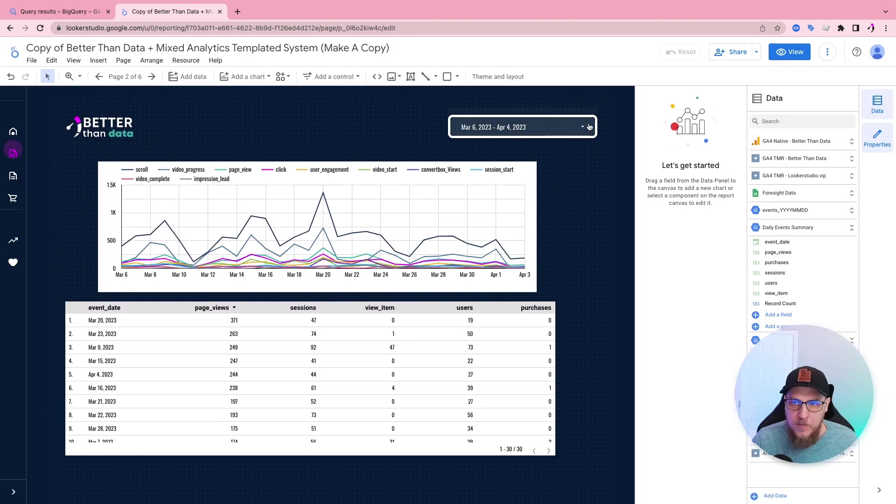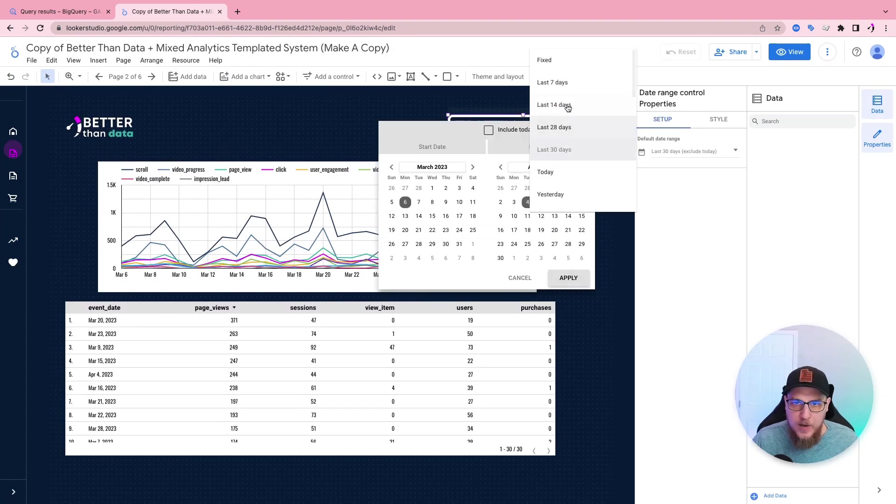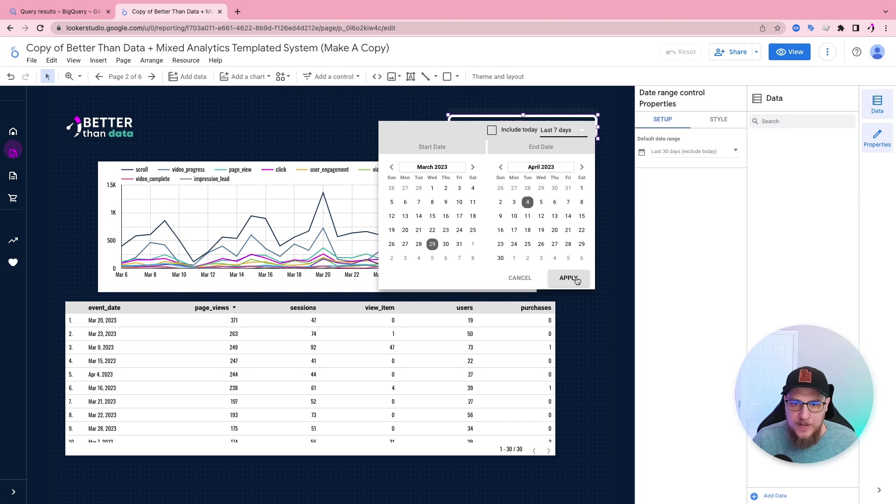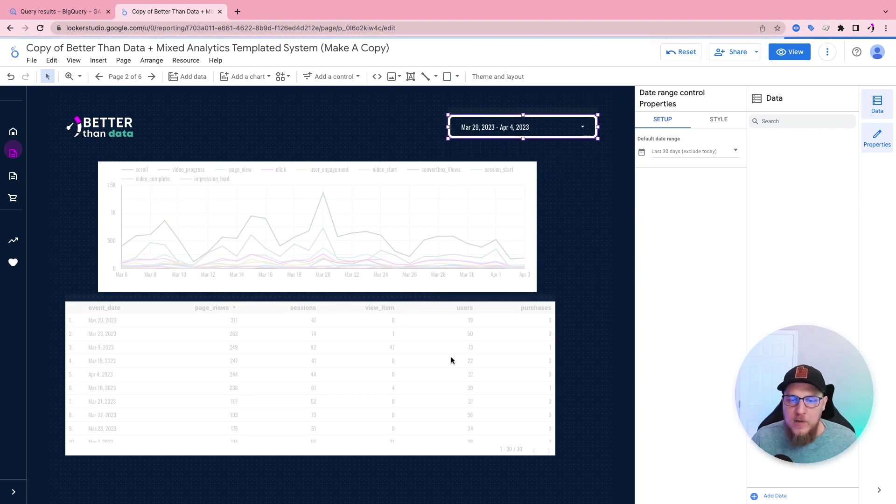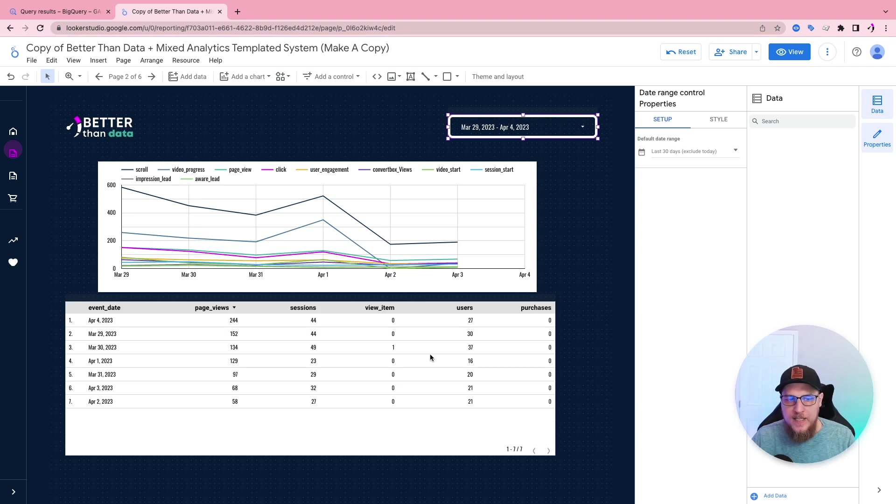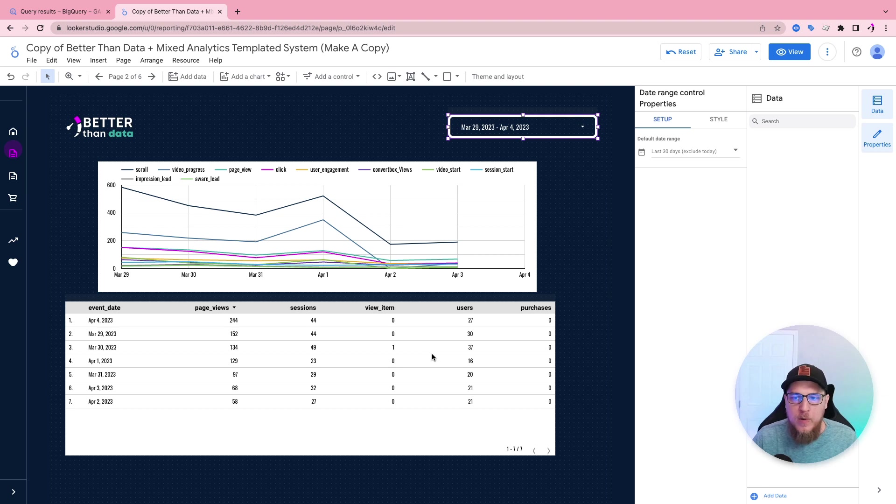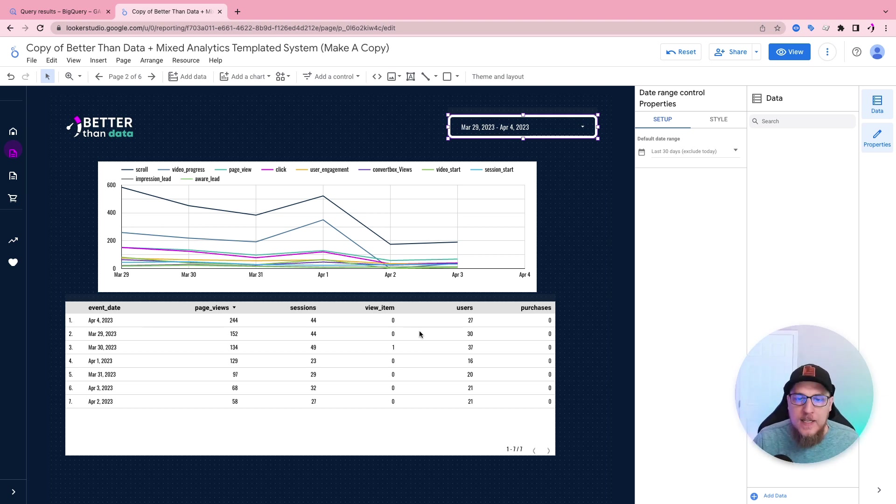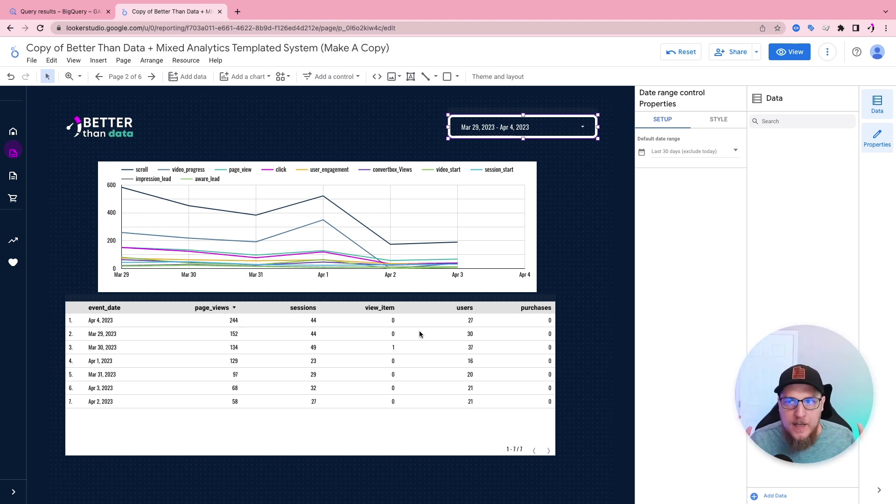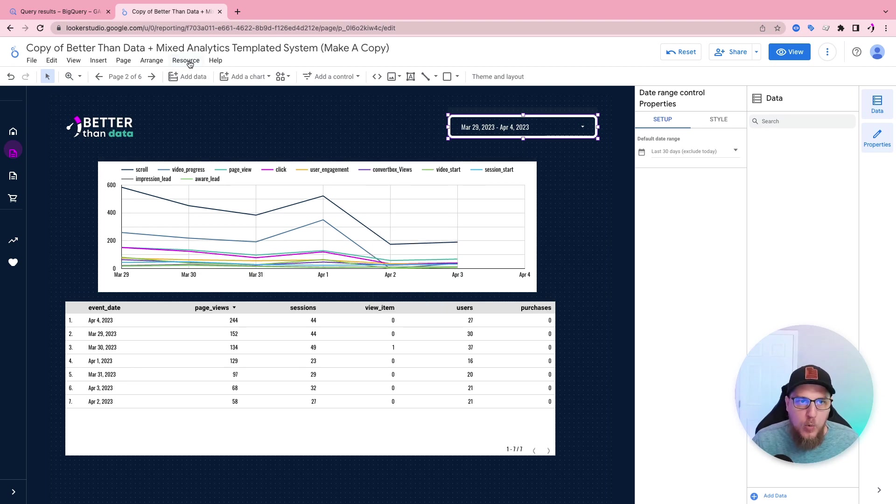Now, when we refresh the page, and we go last seven days, not only will the charts here only show the last seven days, but the query itself will only be looking for the data in the last seven days. Whereas before it would grab all of the data, but then the charts would only show the last seven days. Now we've modified it. So the query is more efficient and only grabs the data relevant to the time range.